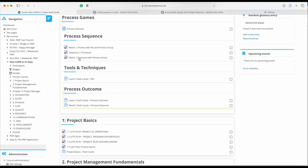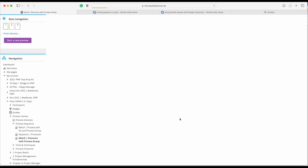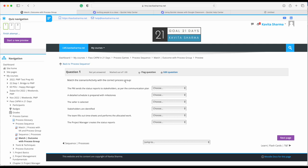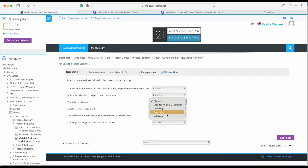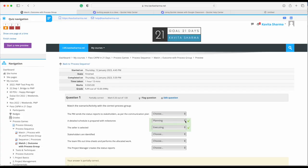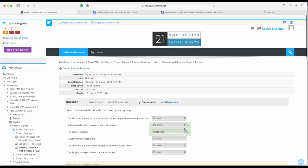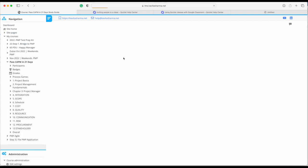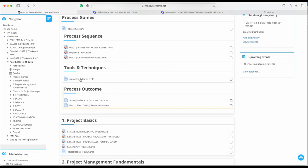This next one is from the textbook 'Pass CAPM in 21 Days.' Here we match the activity with the process group. For example: 'A detailed schedule is prepared with milestones' — where do I create this? In Planning. 'A seller is selected' — where is a seller being selected? In Executing. A process overview is required to understand and respond to these quiz questions. I'll click Finish Attempt — we got two right but didn't complete the rest.